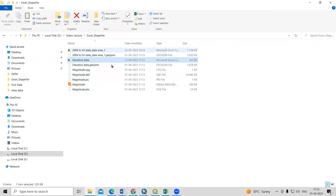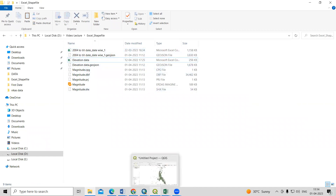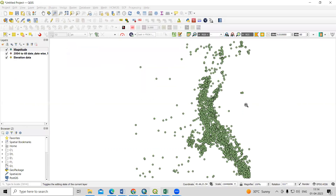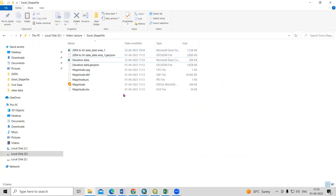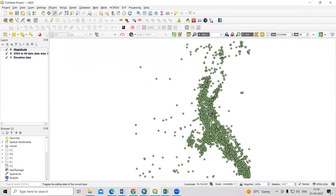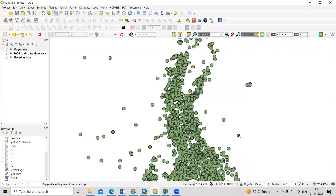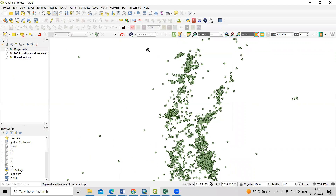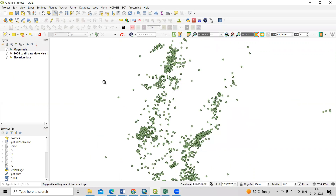So this way, very easily, if you have hundreds of CSV files you can convert them all into point features at once, and then convert the GeoJSON output files into shapefiles. If you have any questions, please ask in the comment section. Thank you.